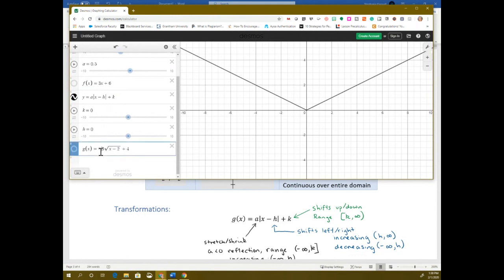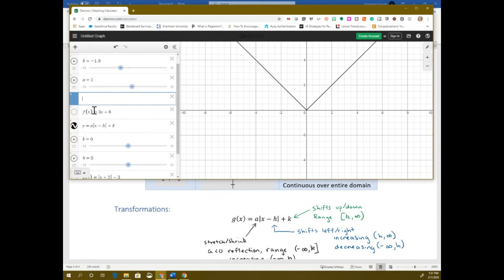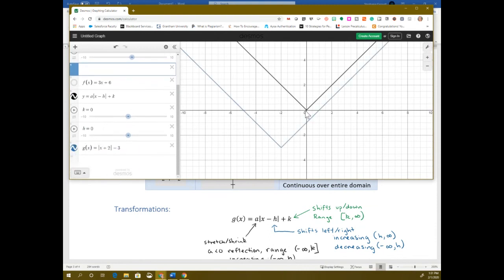Any equation you have — if I had nothing in front of the absolute values, no stretch or shrink, and I have x plus 2 minus 3 — the plus 2 means I'm going to move it left by 2, and the minus 3 means I'm going down. Making a back to 1, that's the regular parent function. Turning on my other one, you can see it's moved left to negative 2, then down to negative 3. It has the same shape — we didn't stretch it because there's no number in front of the absolute value. We just moved it left and down.